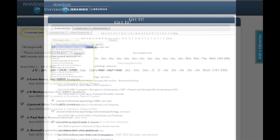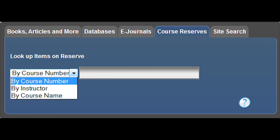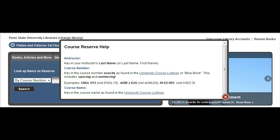Many faculty members choose to place material on reserve in order to ensure that all students in the class have access to it. The course reserve tab allows you to search by course number, by instructor, or by the course name to locate material that has been placed on hold for a class. If you have problems searching, the question icon allows you to get course reserve help, including help in finding the exact number and name of a course as it appears in the university course listings.